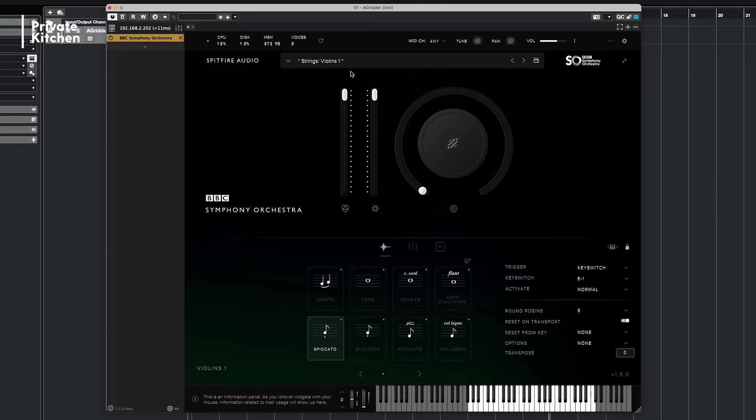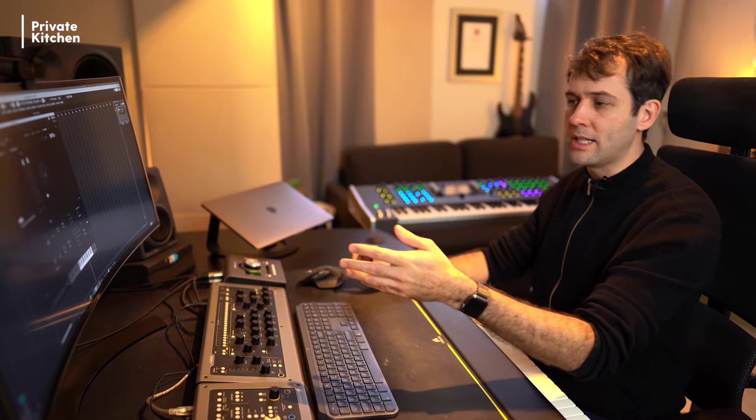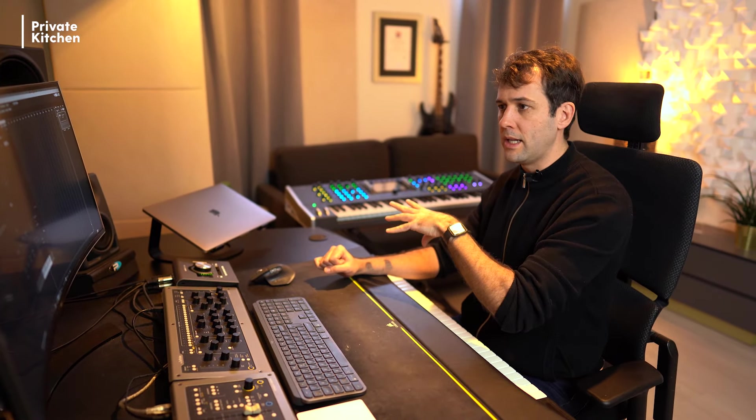So what is now happening is that this plugin, it seems like the plugin is loaded on your DAW computer but it isn't. This plugin is now opened on your server computer and it's streaming the graphic user interface to your main computer.